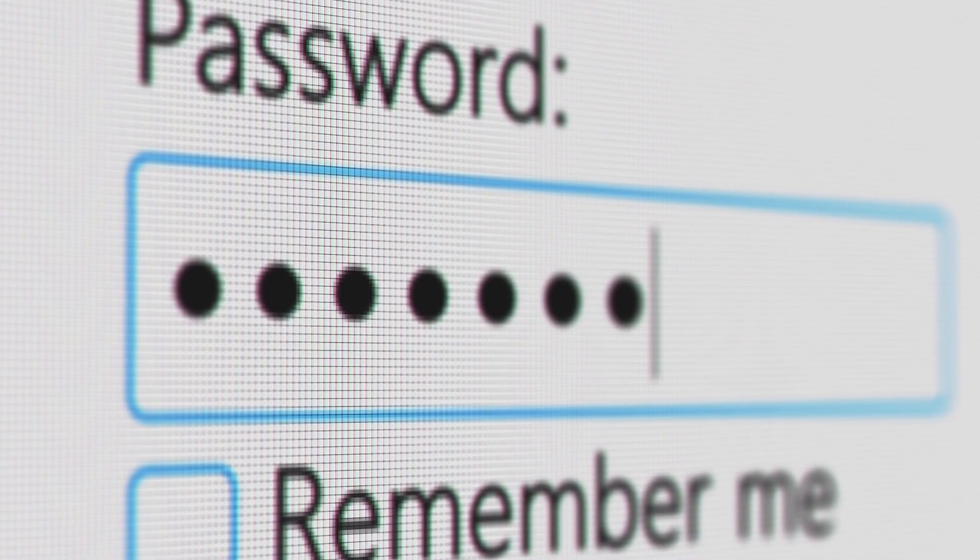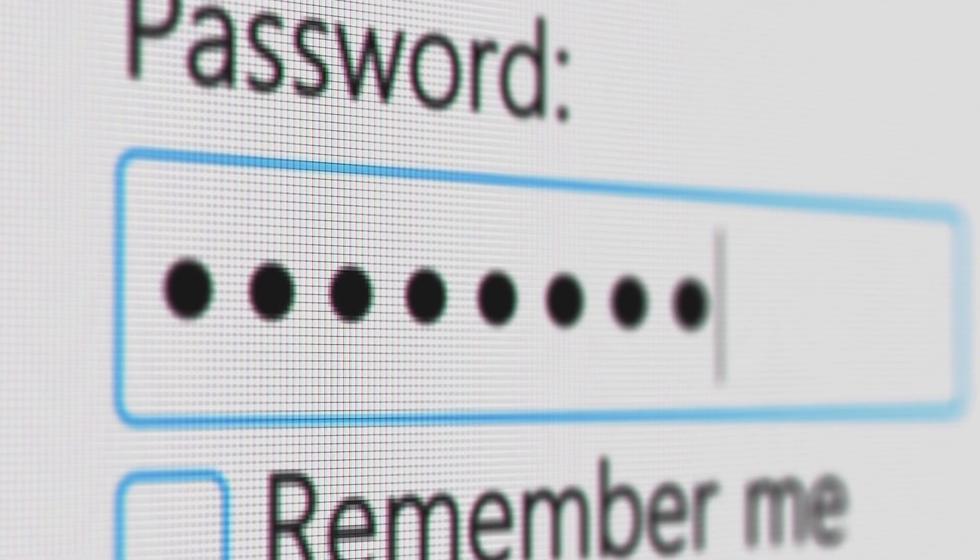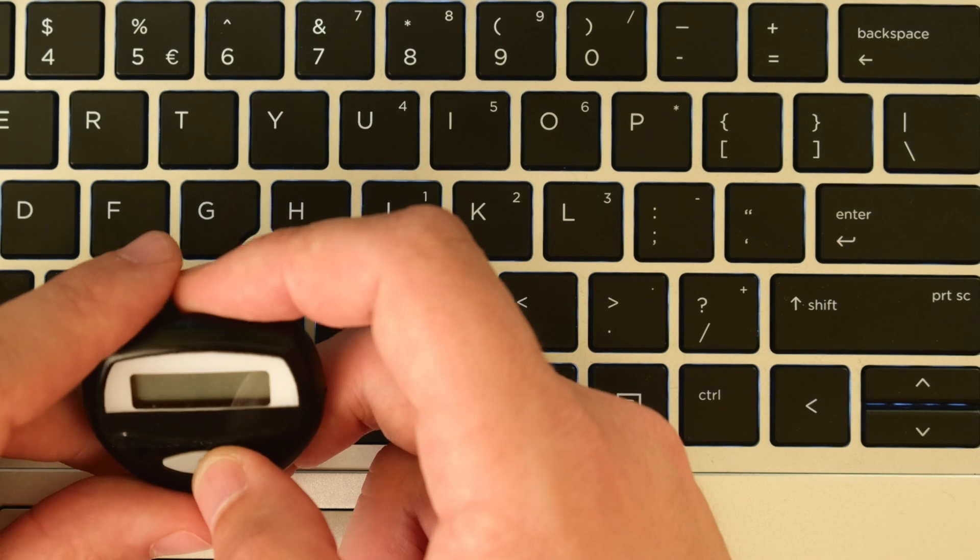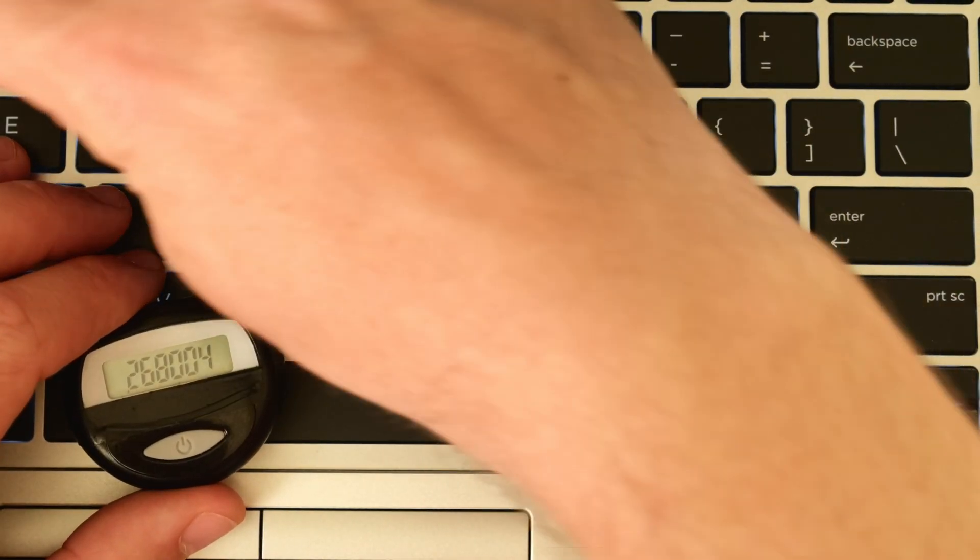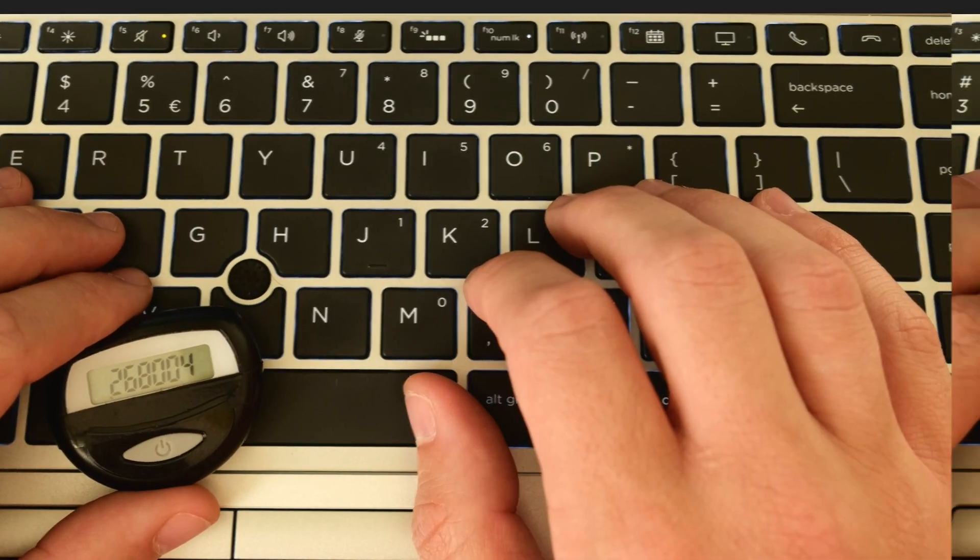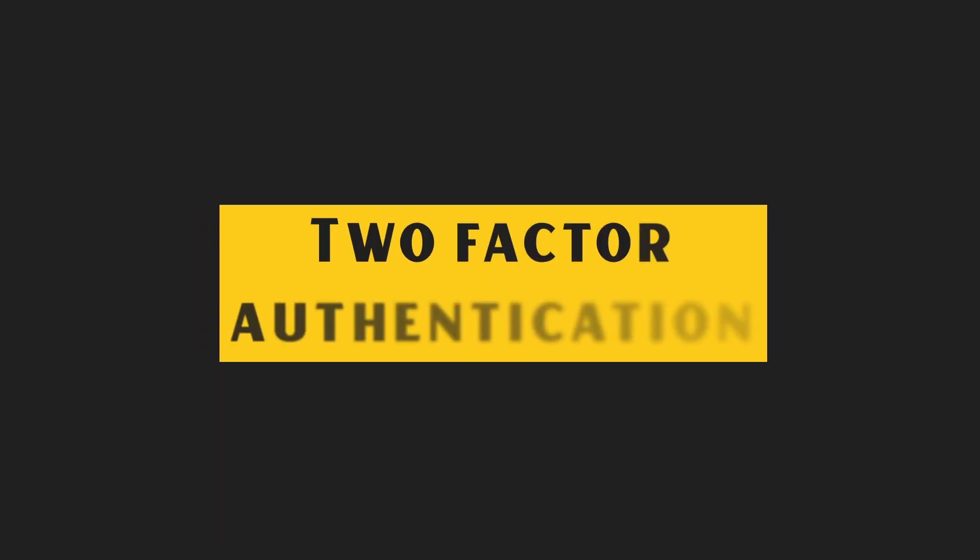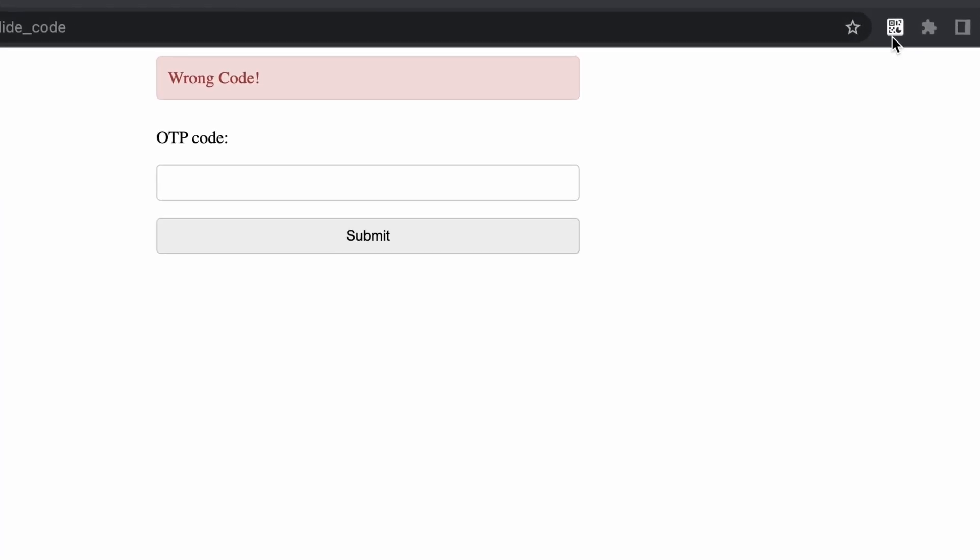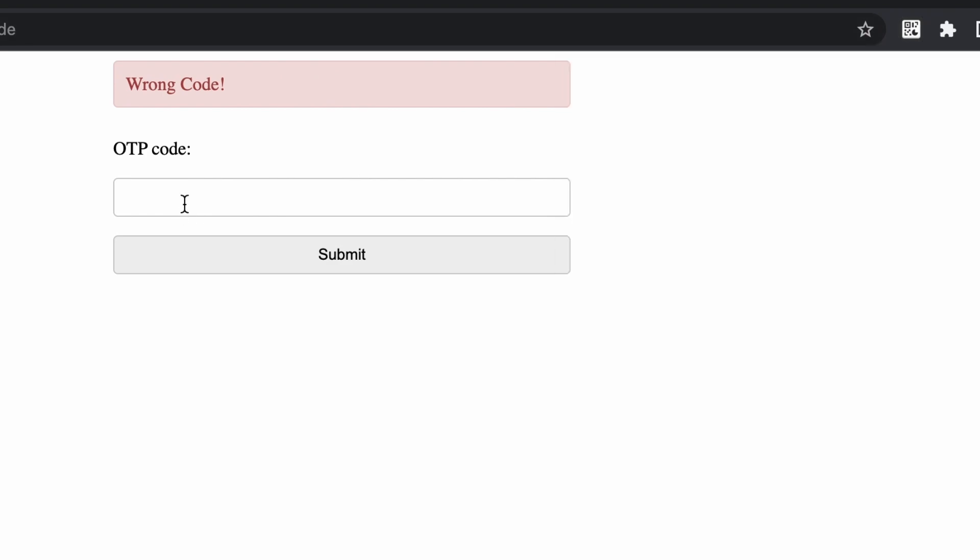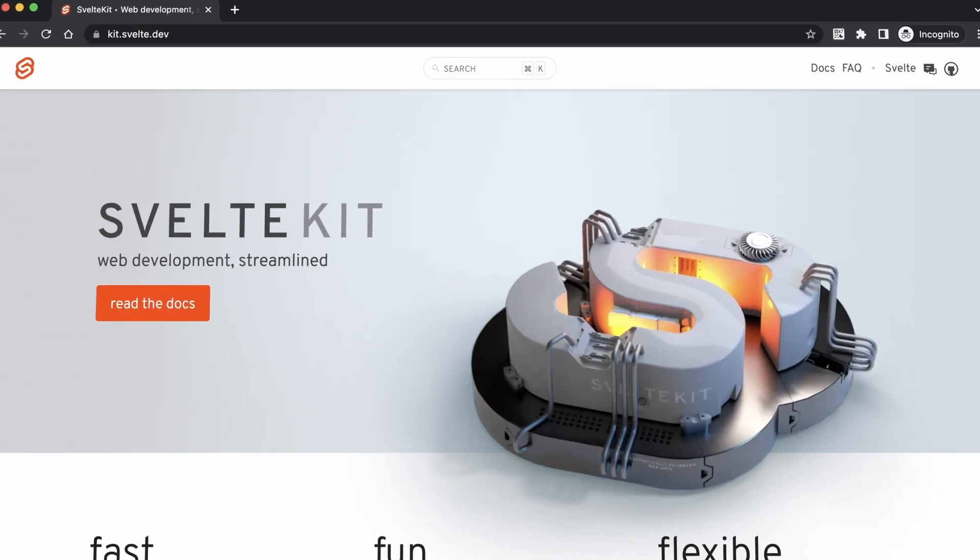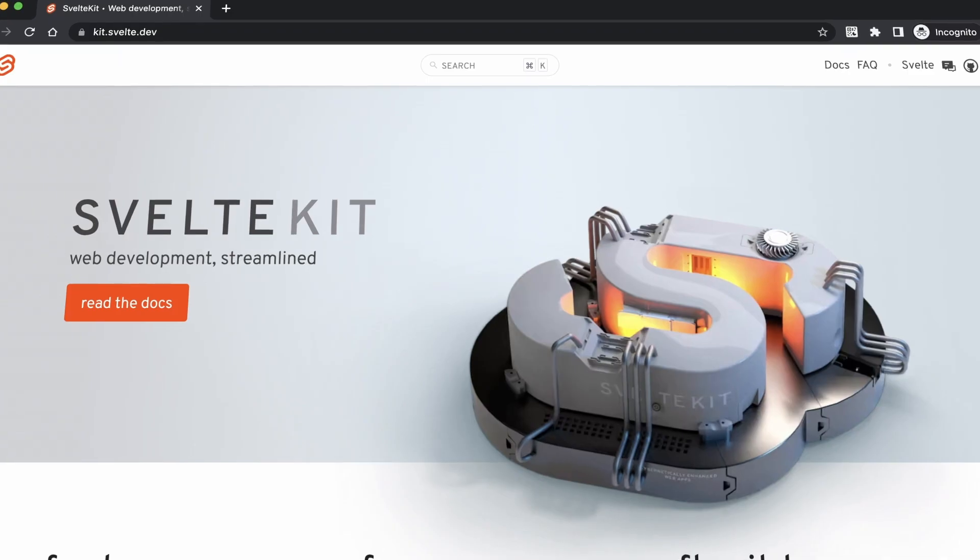A lot of web apps today integrate a normal email and password authentication method together with an extra login code validation to better secure users' accounts. In this video, we're going to create a two-factor authentication page that uses an authenticator app to generate the one-time login codes. We're going to build this using the SvelteKit JavaScript framework. Let's get right into it.